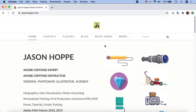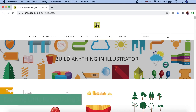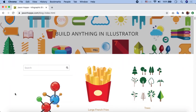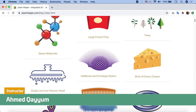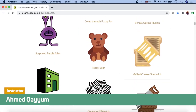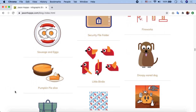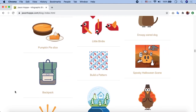We are going to the blog index section to see what is available there. Here you can see a line that says 'build anything in Illustrator,' which we already know — you can create everything in Illustrator that you can imagine. Jason Hoppe has created a lot of things in Illustrator using shapes and different features, without relying heavily on the brush tool or pen tool.